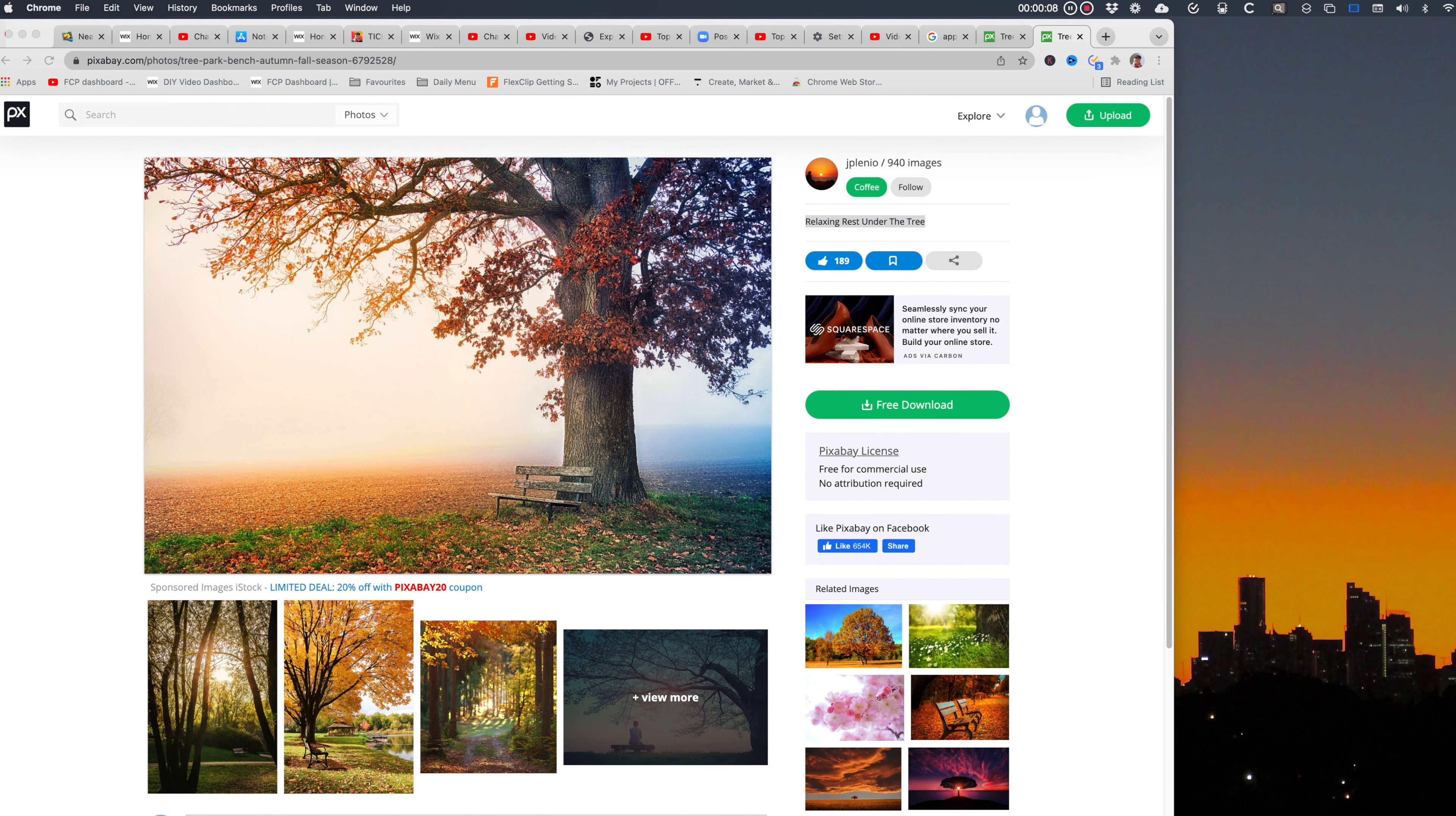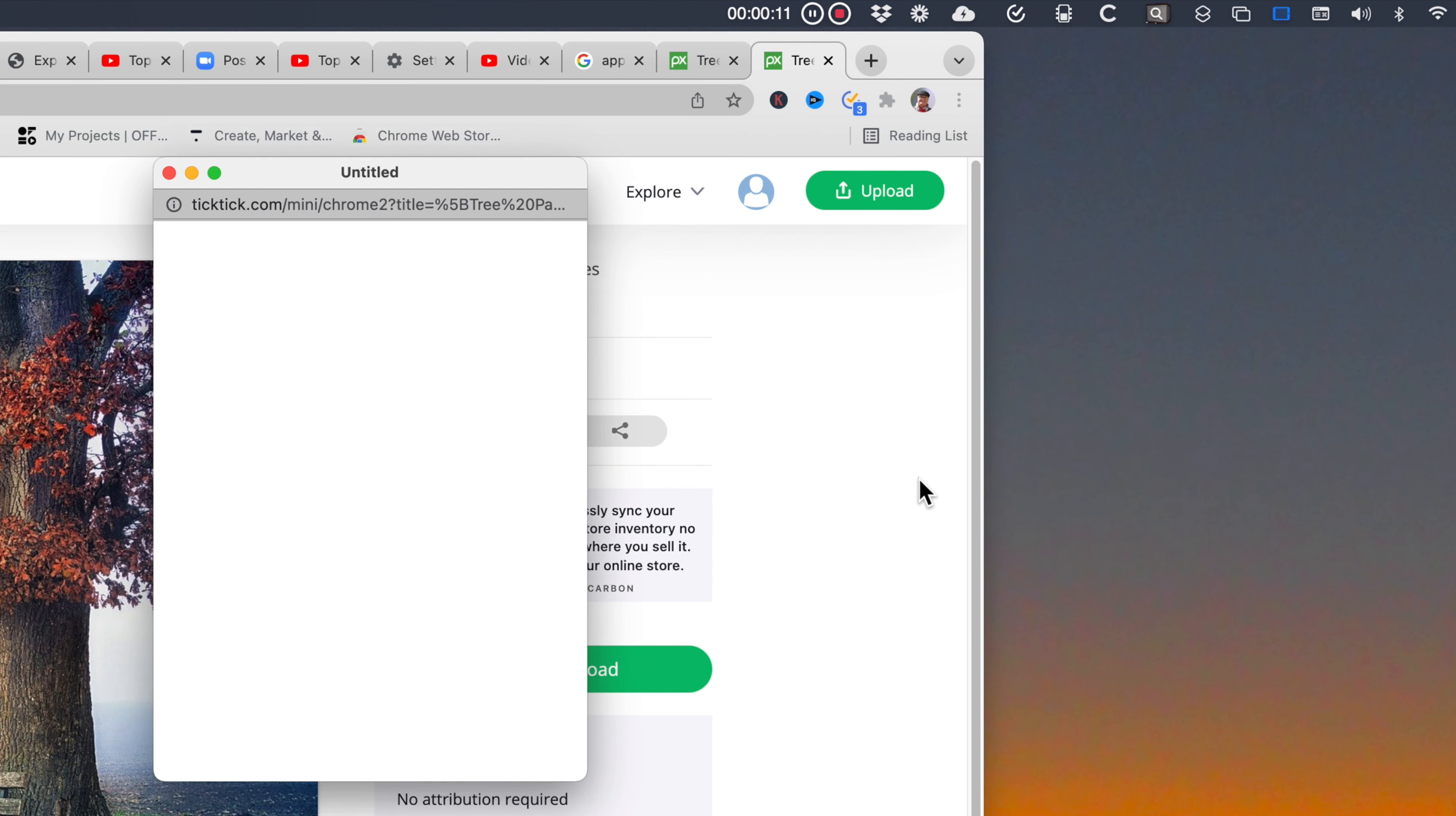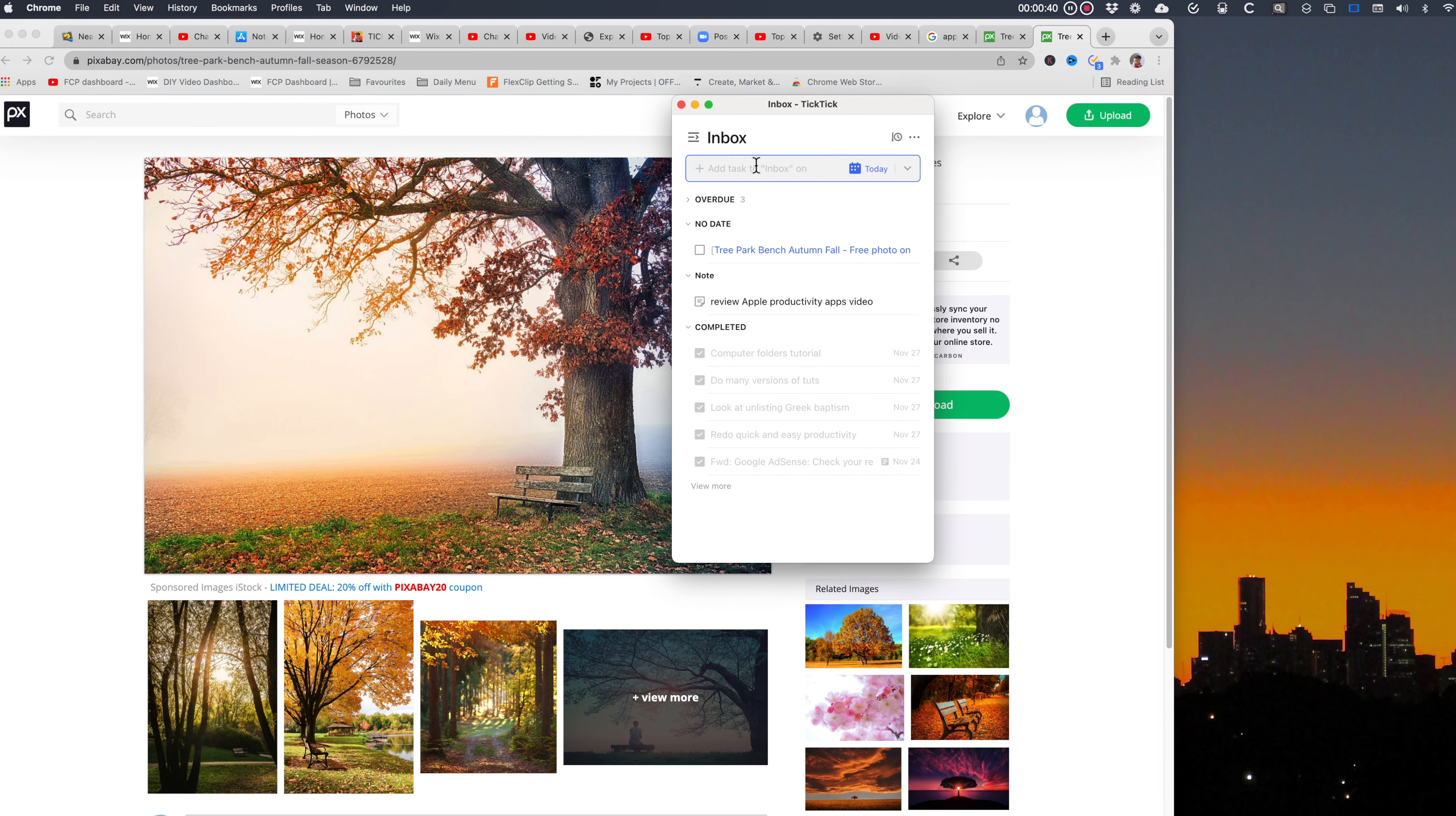I'm currently using Chrome here with an image from Pixabay. To add the URL to TickTick you can click the extension icon and add to TickTick. You can do the same for adding text by copying the text and clicking the extension and pasting.